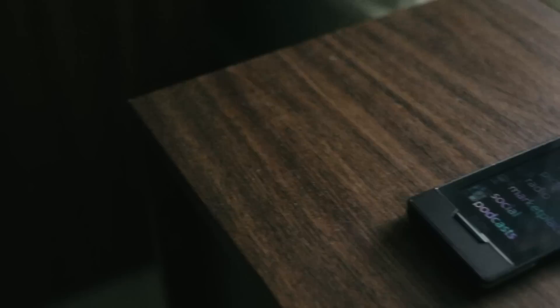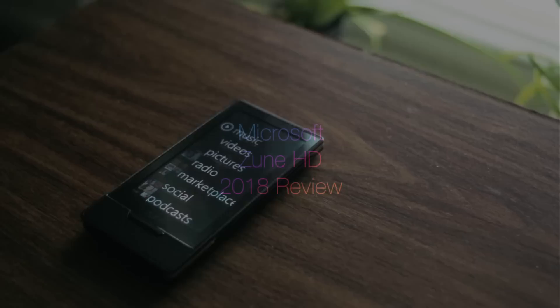Hey guys, today we'll be taking a look back at Microsoft's swan song media player, the Zune HD. So come along for the ride!